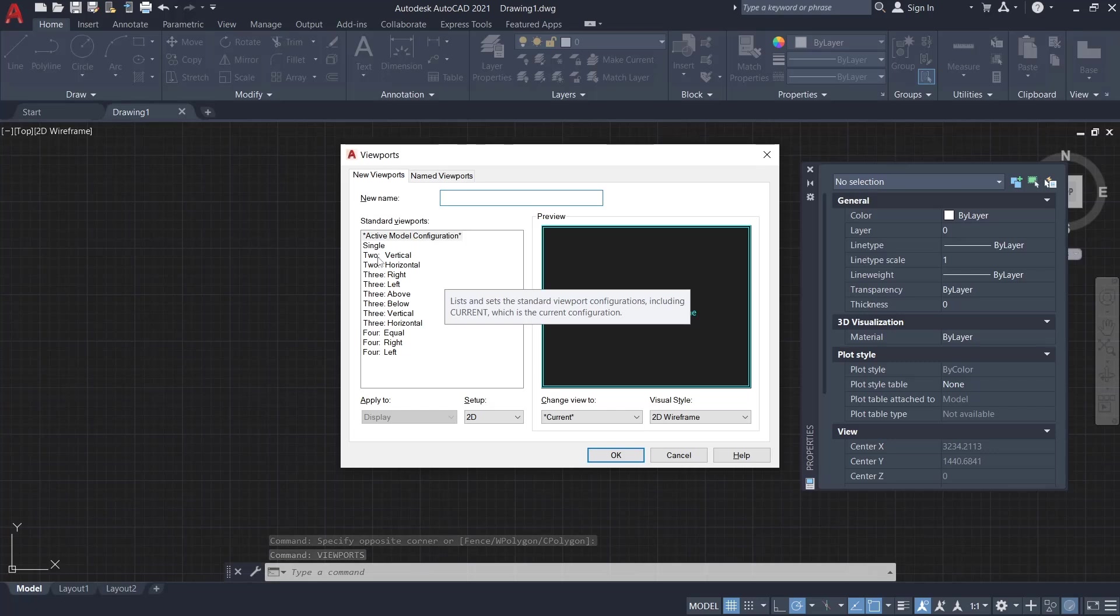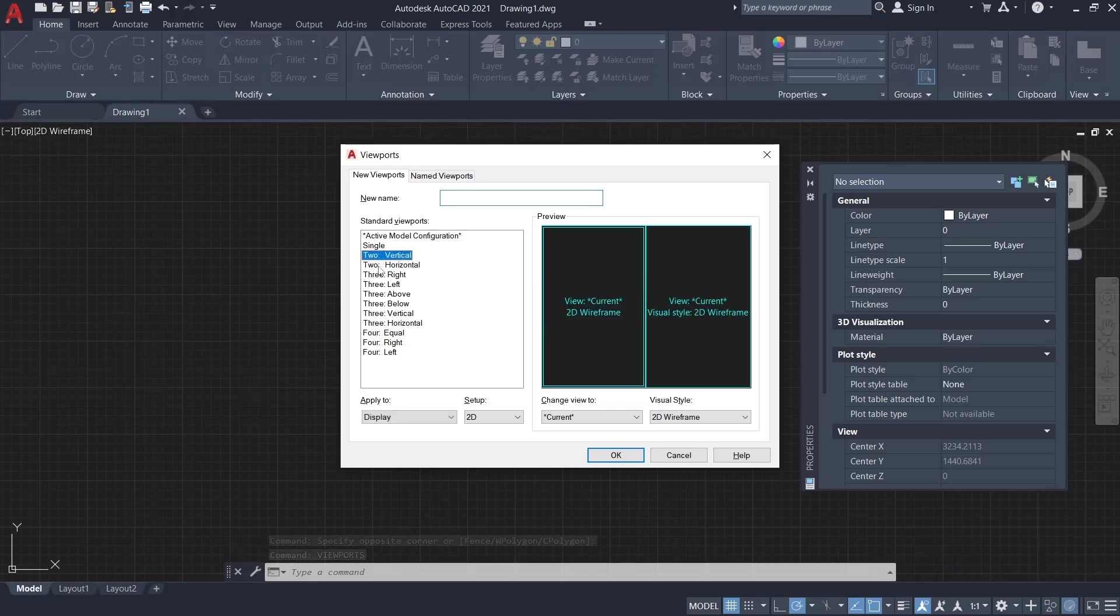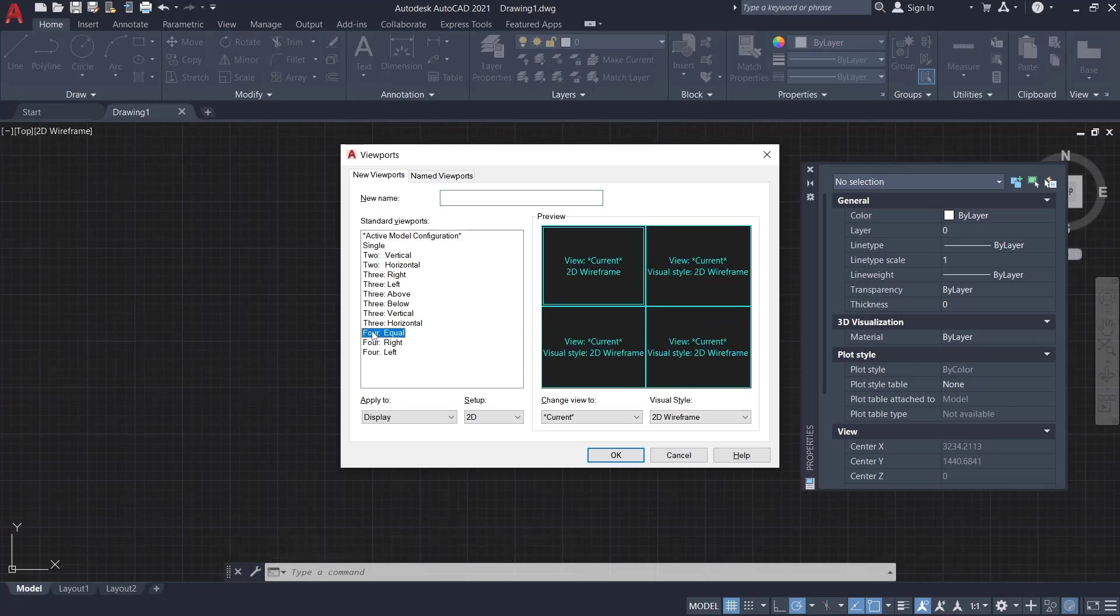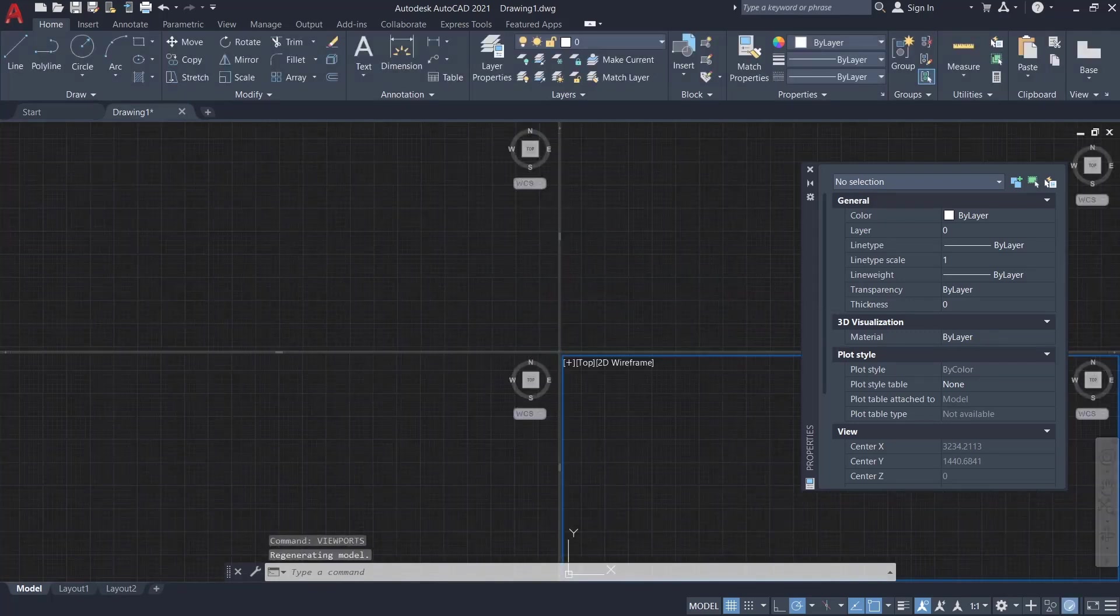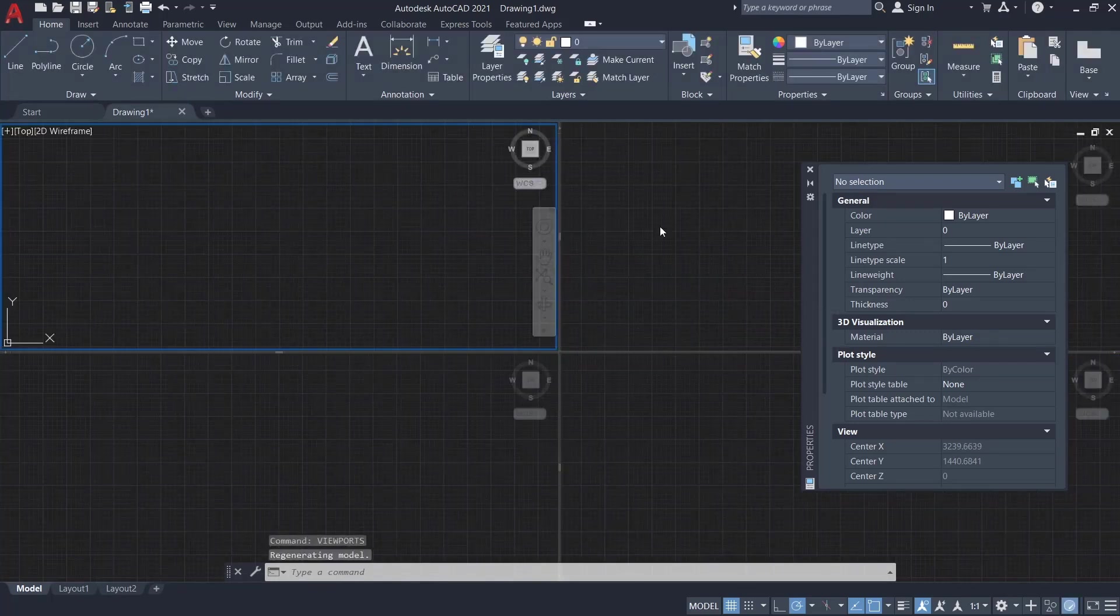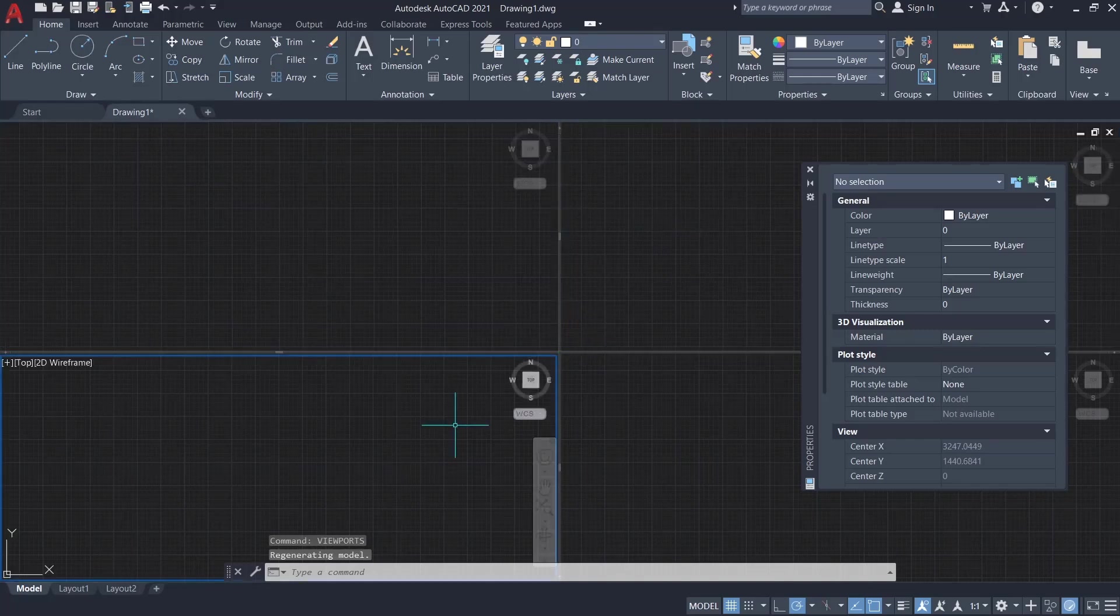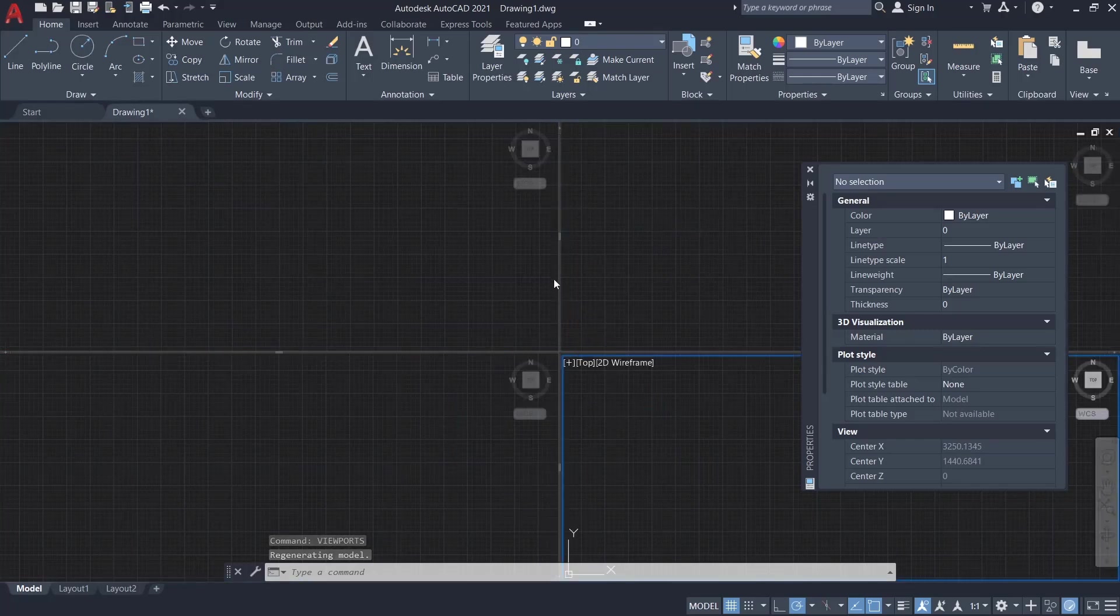You can use two, three, or four viewports. Here we click equal and then click OK to apply. Now we have this viewport. You can also edit by clicking at this icon, holding, and then